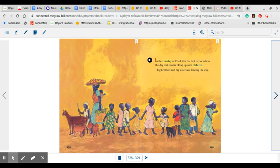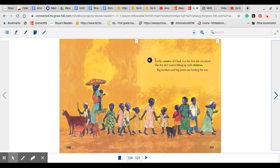In the country of Chad, it is the first day of school. The dry dirt road is filled up with children. Big brothers and big sisters are leading the way.